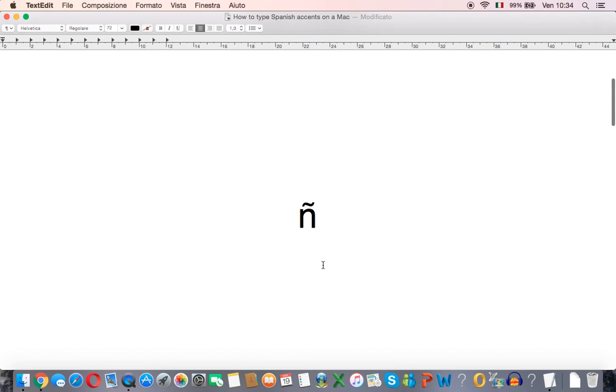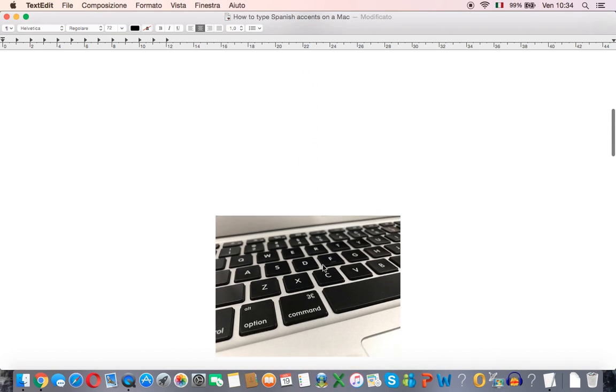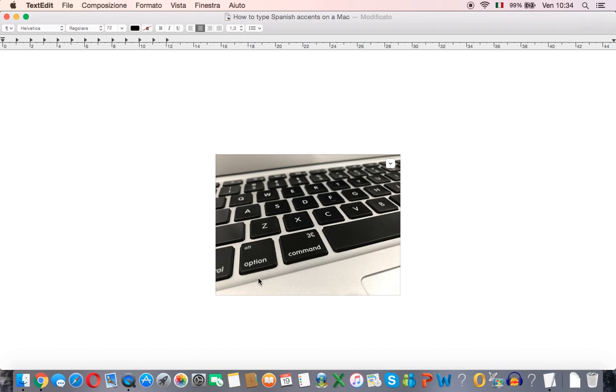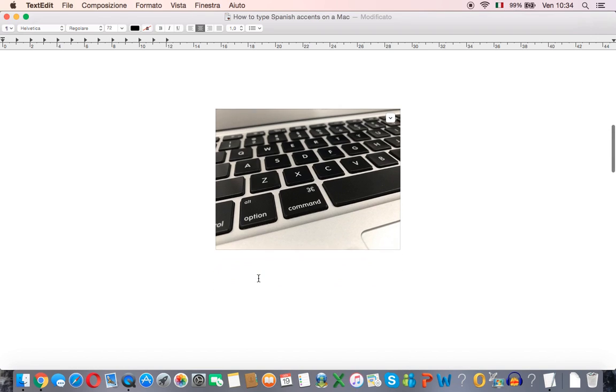So how do we type this N with the tilde at the top? To do this you'll need to use a keyboard combination which uses this key. On some keyboards it's called the alt key, on some keyboards it's called the option key.